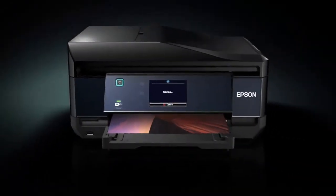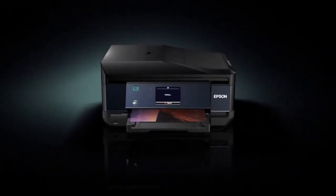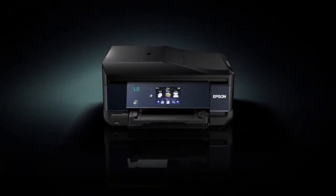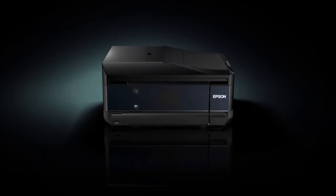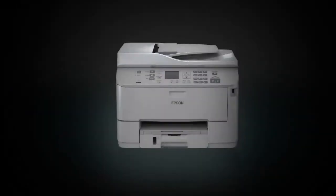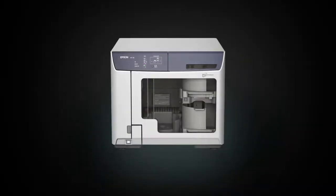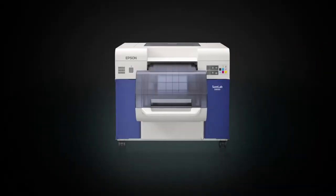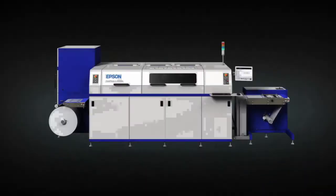Epson utilizes this technology throughout its printer range for home, business, professional, commercial, and industrial applications.